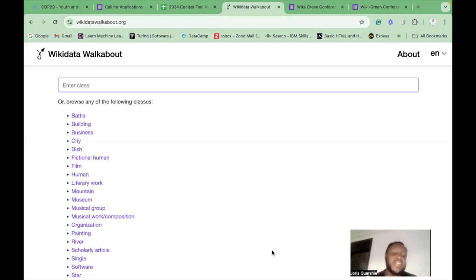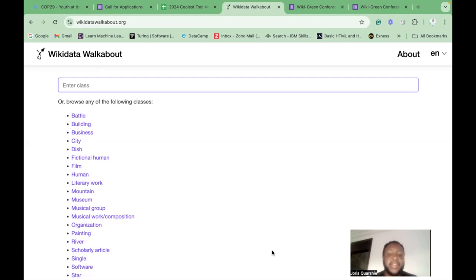With this particular tool, we can either choose to explore some existing examples of classes that we can find here, or try to search for a specific class that we want to explore using this tool.